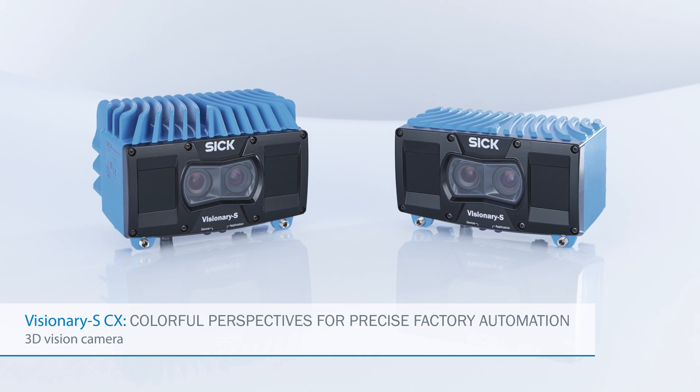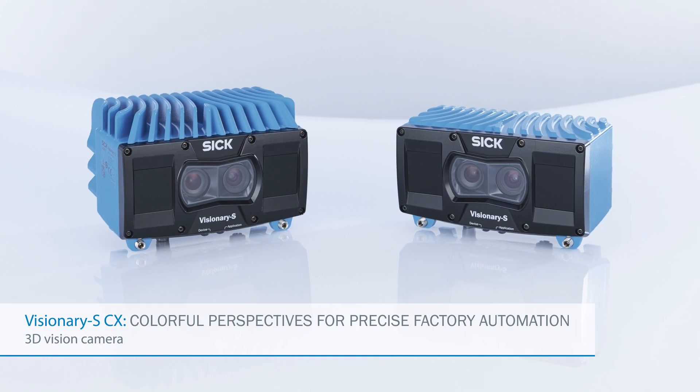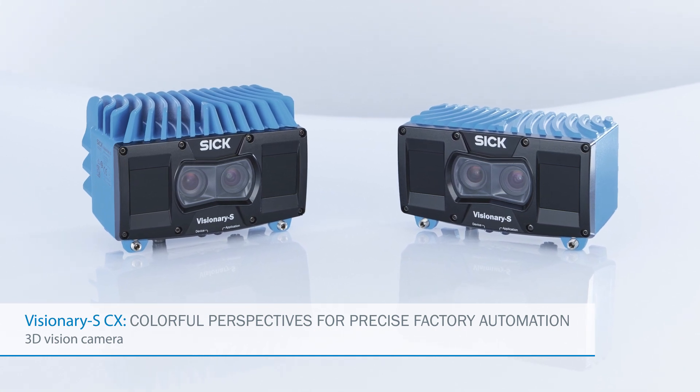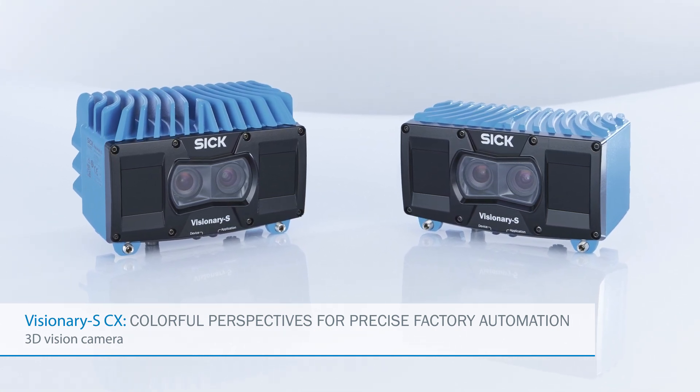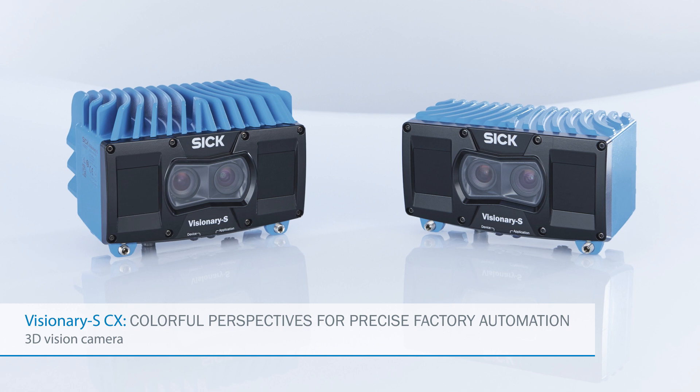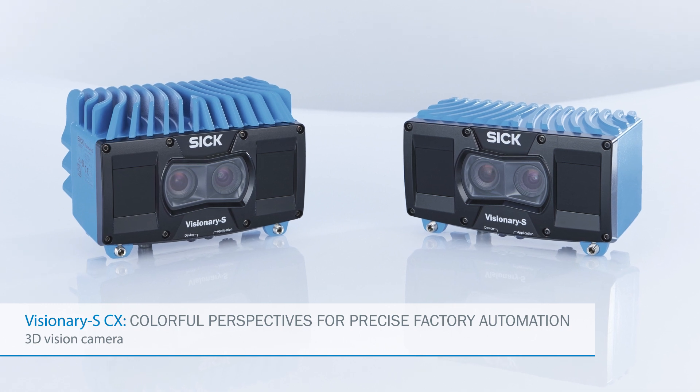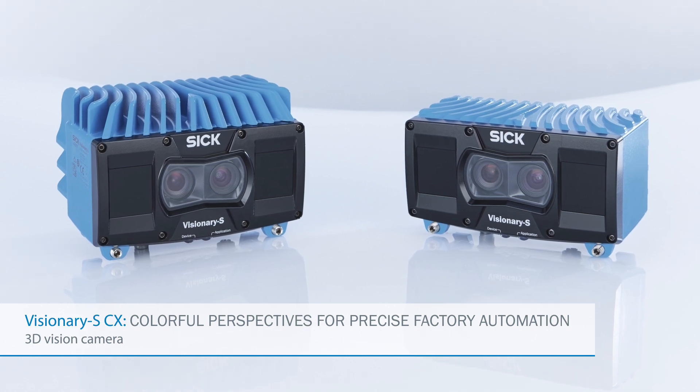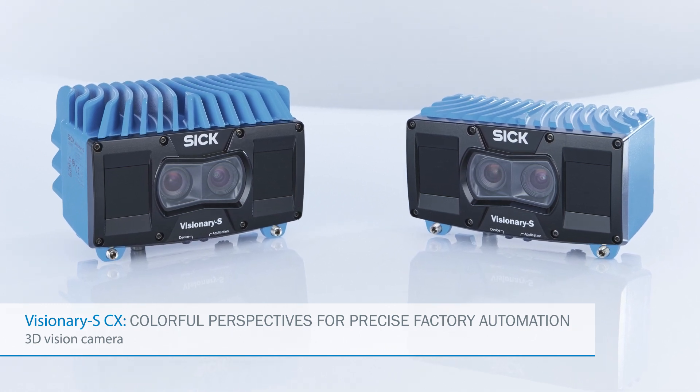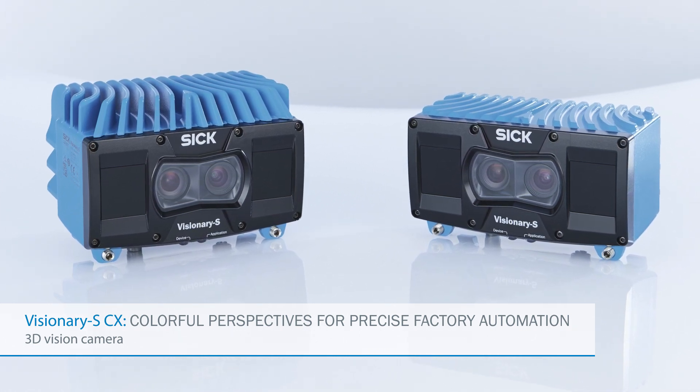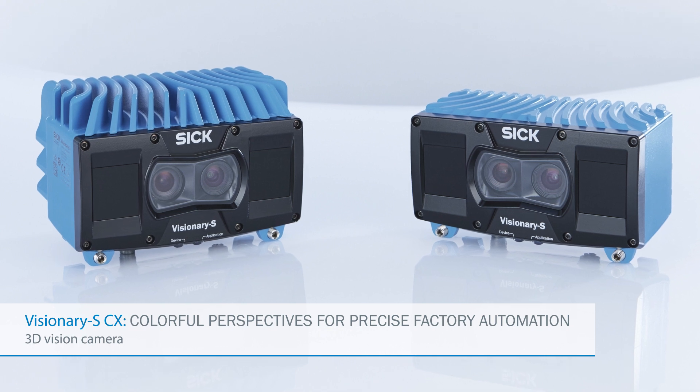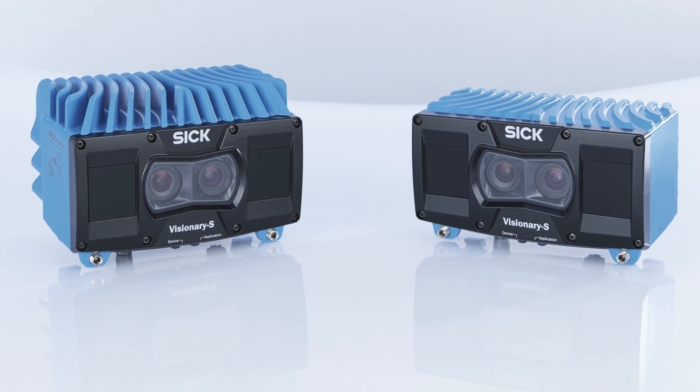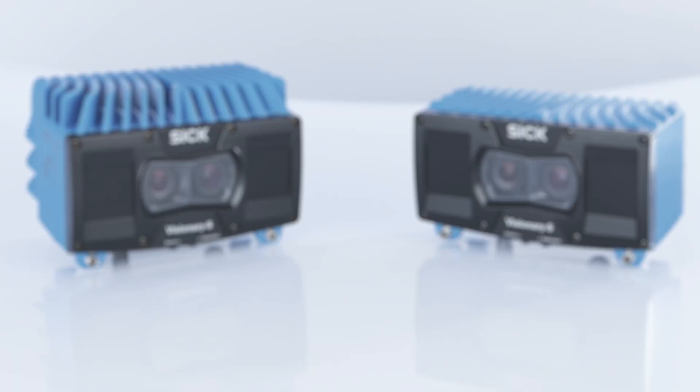SICK is one of the market leaders in 3D vision, offering you a complete 3D snapshot camera portfolio dedicated to your vision application. Now, we present our precise 3D structured light solution, the Visionary S.